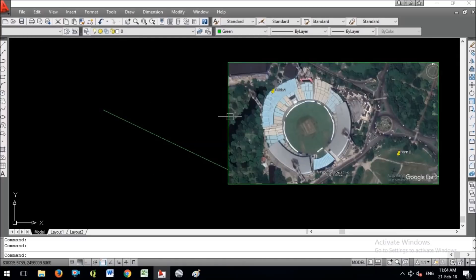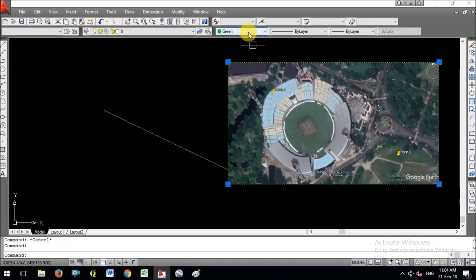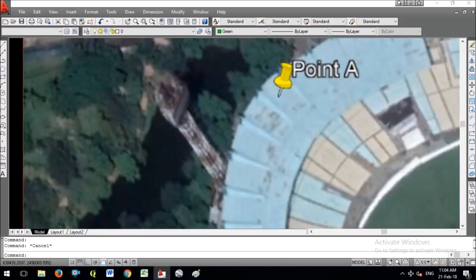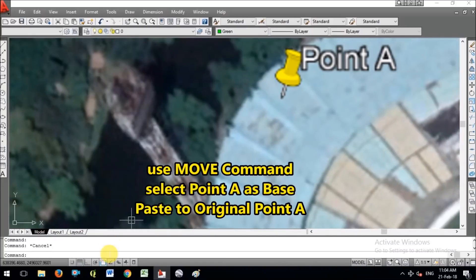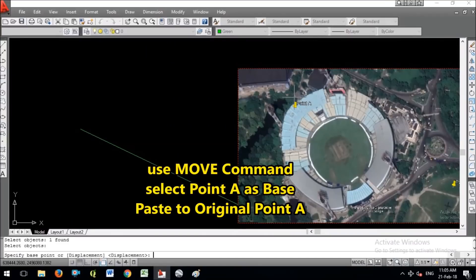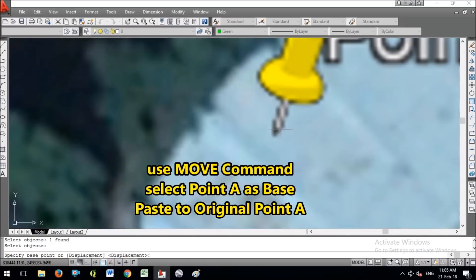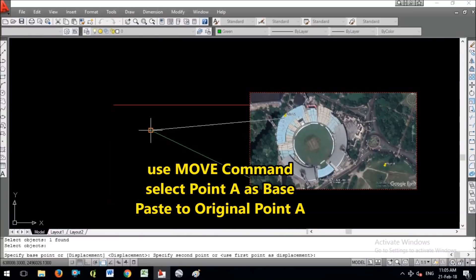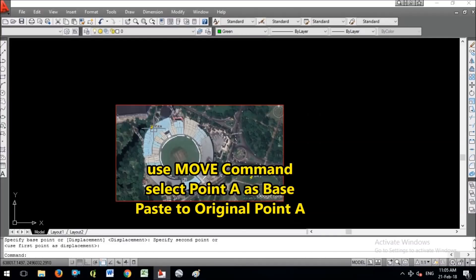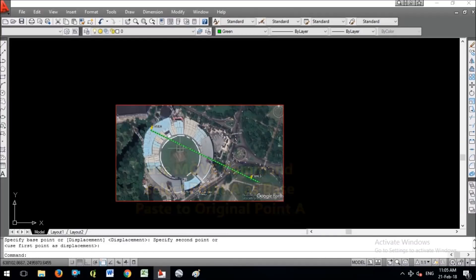This is the georeference line. Do not move this line. I am giving the image a red color. Now use the MOVE command. Select the image and specify the base point as Point A. Zoom to Point A, select that point as the base point, and drag to the original Point A coordinate. Point A is now in the right place.